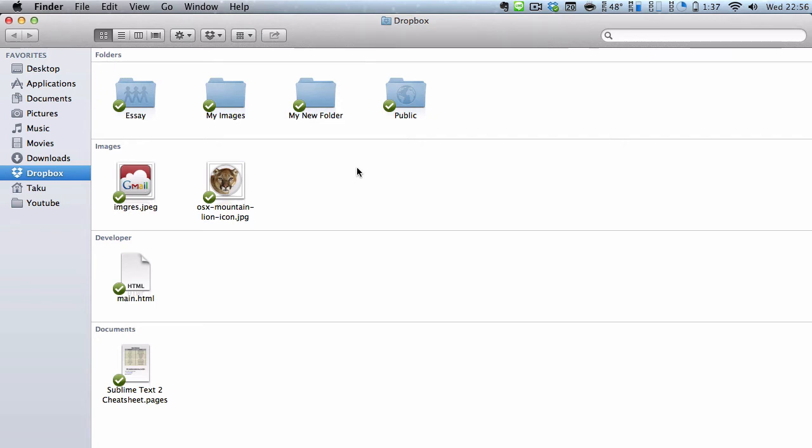Hey guys, in this video I am going to talk about enabling Lansync in your Dropbox.